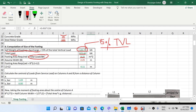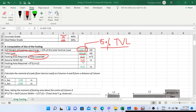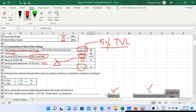Assume the width B of the footing to be 2.25 m — the same for both interior and eccentric footings. Let L1 be the length of the interior footing and L2 the length of the eccentric footing. The footing area is B × (L1 + L2) = 9.25 m². With B = 2.25 m, we get L1 + L2 = 4.11 m. Now we need to find the individual lengths L1 and L2.